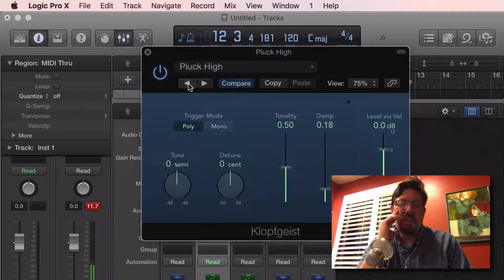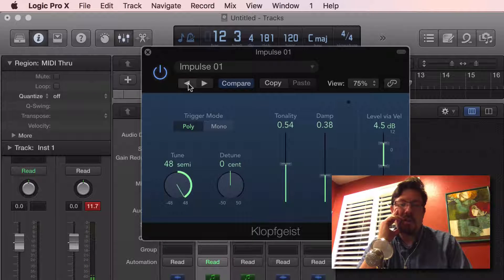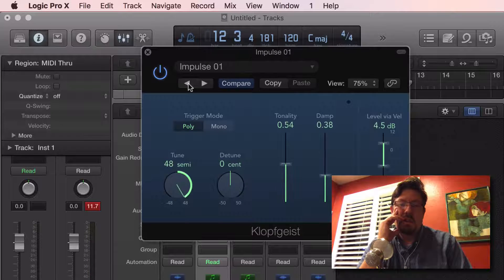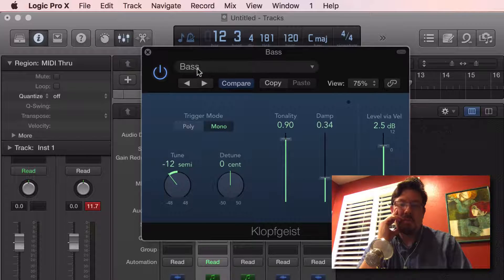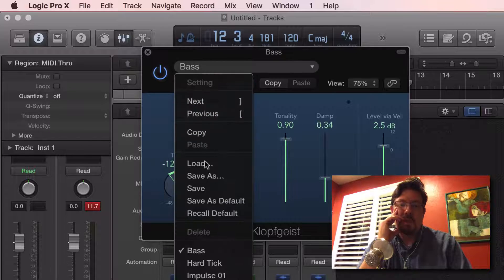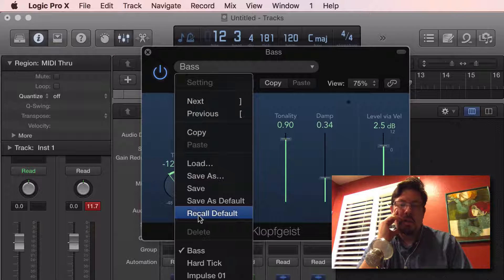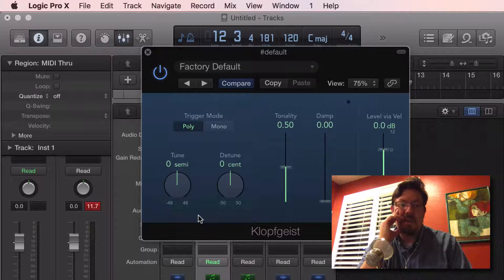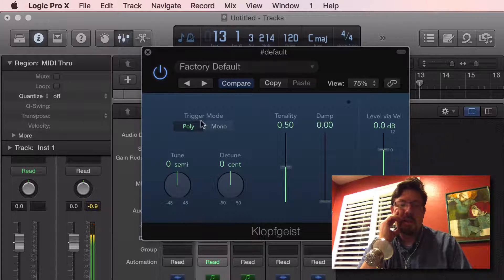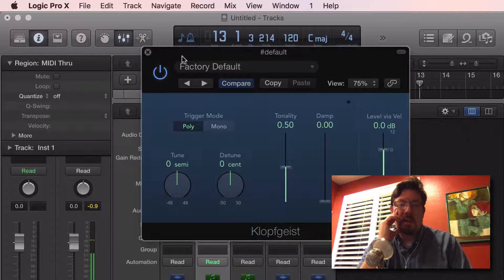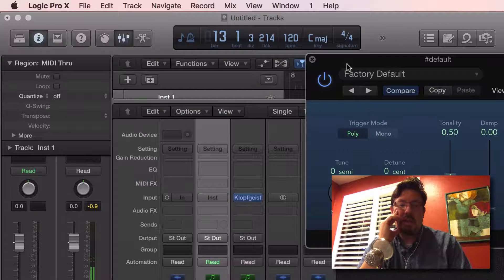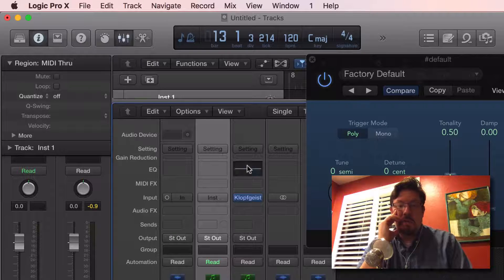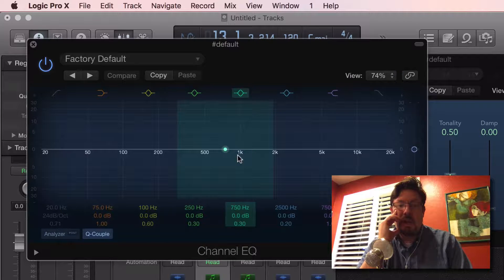All kinds of different options here, as you can see. Recall default. Now this also means that it's on a channel strip, so we can add an EQ to this if we want.